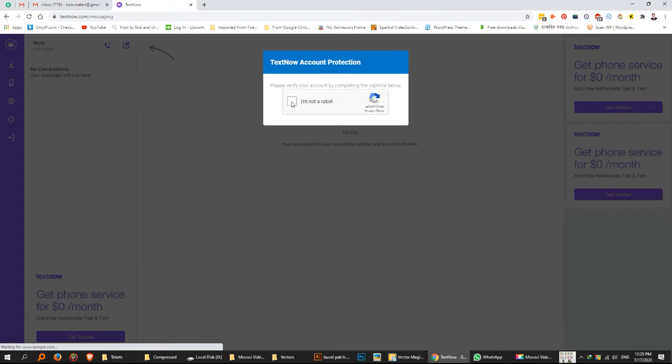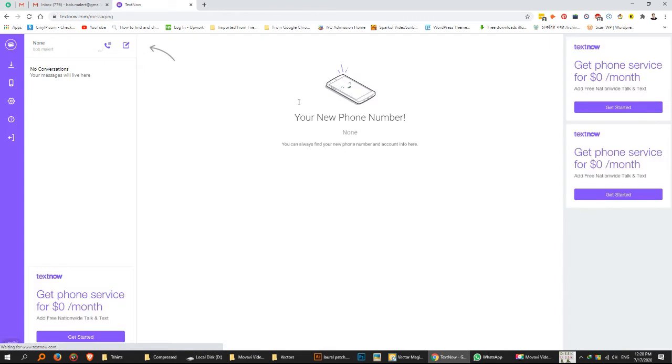Next human verification, I mean captcha option. Click on check box and choose image if they prompt.